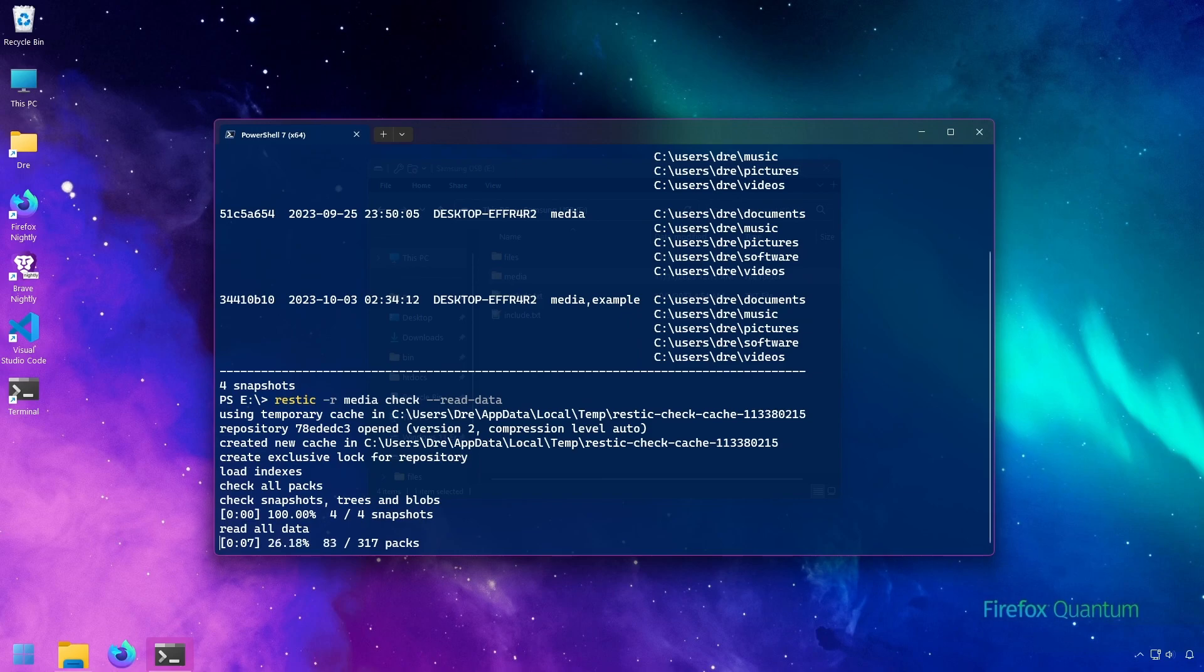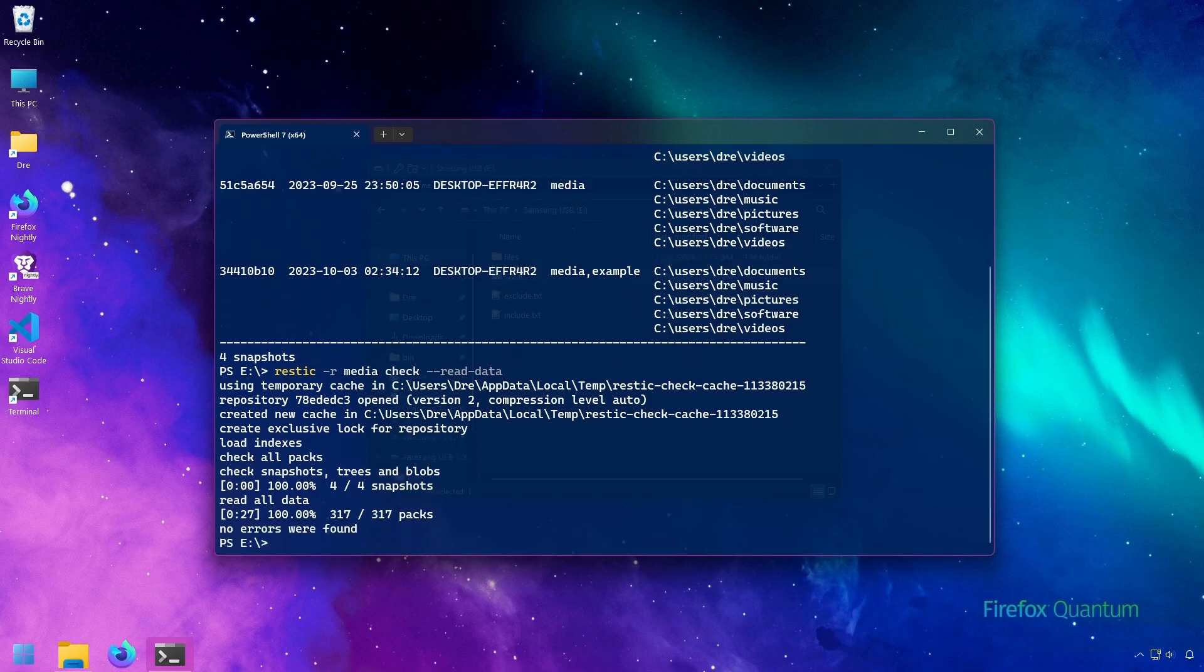Now this process, depending on the size of the backup and the storage device, is going to take quite a bit of time. We see no errors were found, and it checks in under 30 seconds.